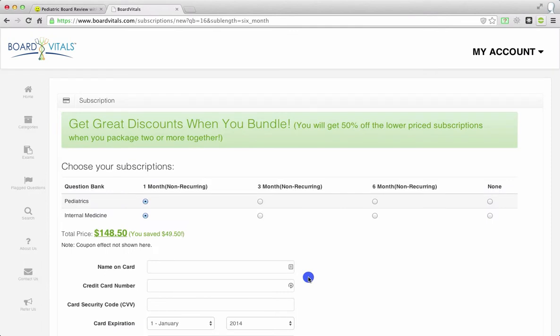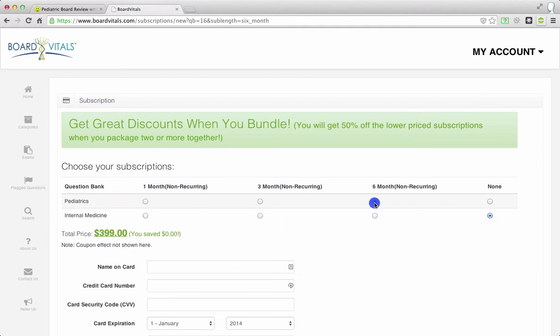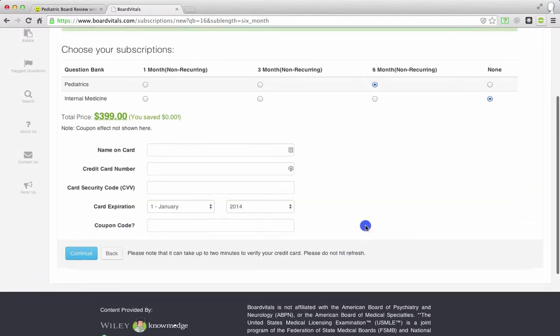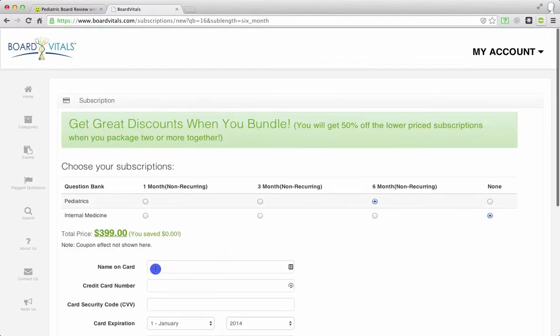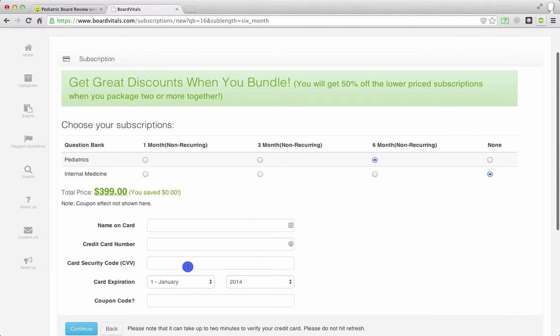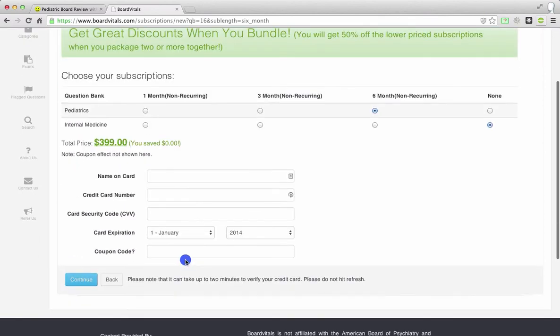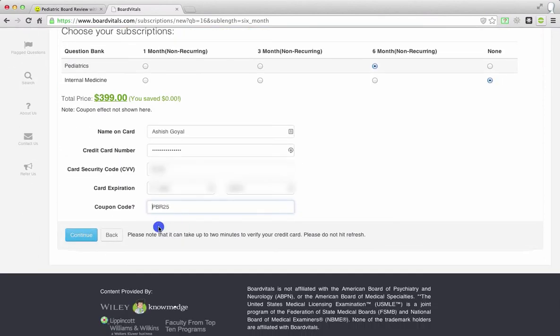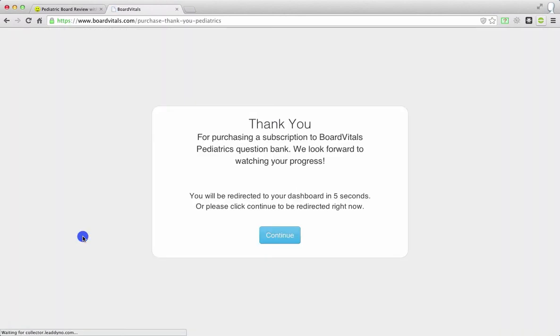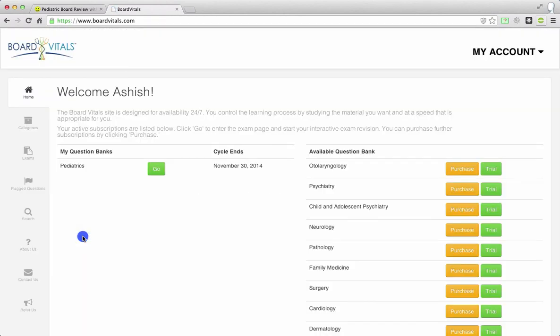So on this page, you can go ahead and choose which subscription you want. For internal medicine, we're going to say none. For Pediatrics, we're going to choose six months. And then as far as the discount is concerned, that is going to be applied over here through the coupon code. So then we go ahead and include our name, credit card information, and then the coupon code over here. So let's go ahead and do that. And now I can go ahead and hit continue. And just note that this can take a little while to process. And there we go. Now I am in.